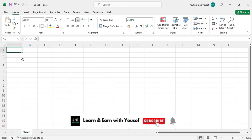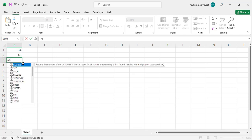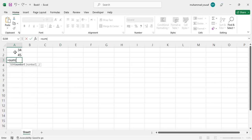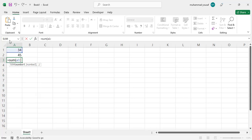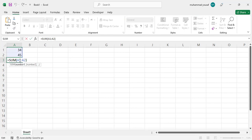The first one is the SUM formula. Let's write some data. Write the equal sign, then SUM, open the bracket, then you can select by mouse or write A1 colon A2, close the bracket, and press Enter. You can see these two values have been added with each other. If you have more than two cells, you can do it like this.